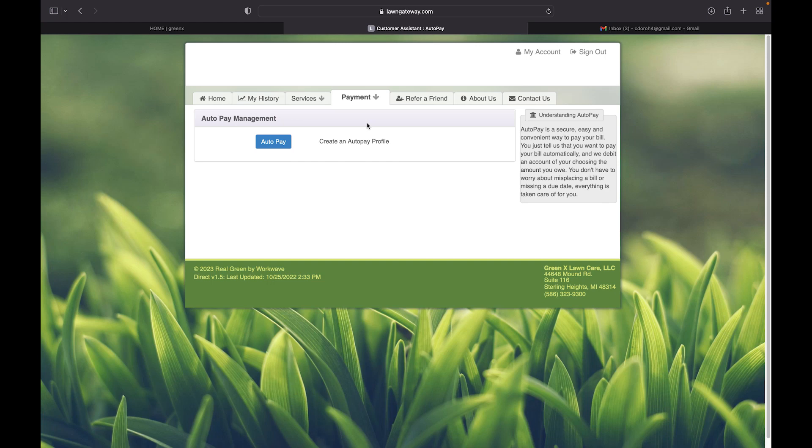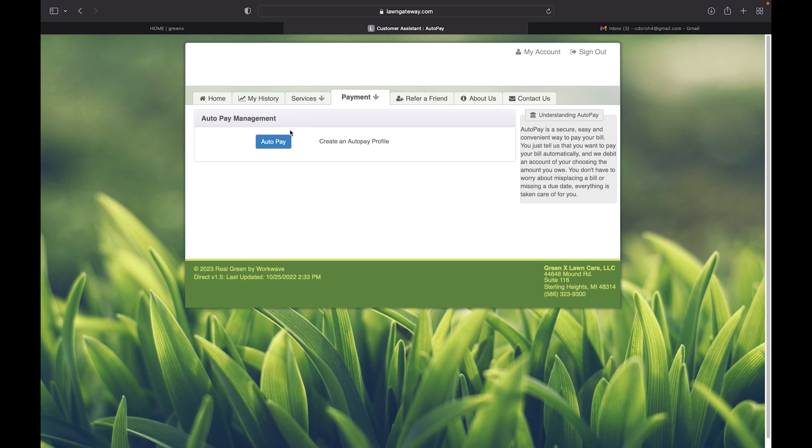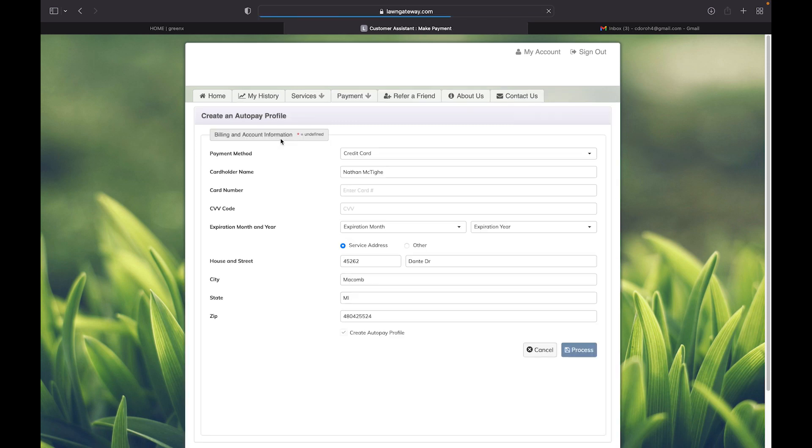Signing up for AutoPay has many perks. You never have to worry about misplacing your bill or missing a payment. To register for AutoPay, you click on the AutoPay button.